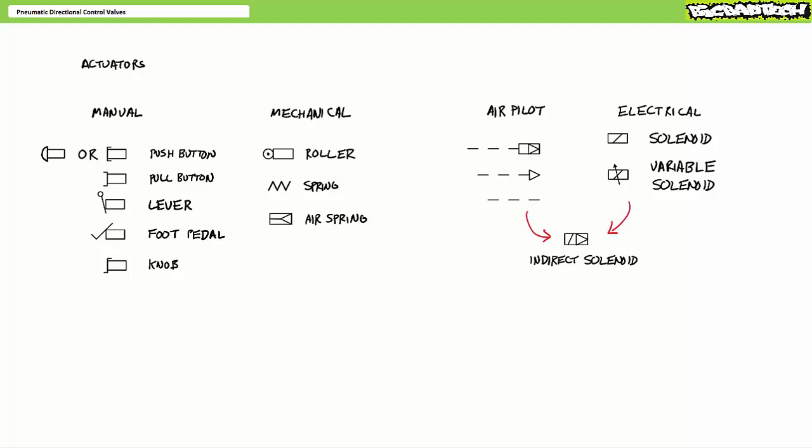Combinations of these actuator types also exist. For example, in a solenoid-actuated valve, rather than directly shifting the spool electrically, the electrical portion may instead open a small air pilot passage, and pilot air does the actual hard work of shifting the spool. These types of indirectly acting solenoids might be illustrated as a combination of a solenoid and air pilot symbol.